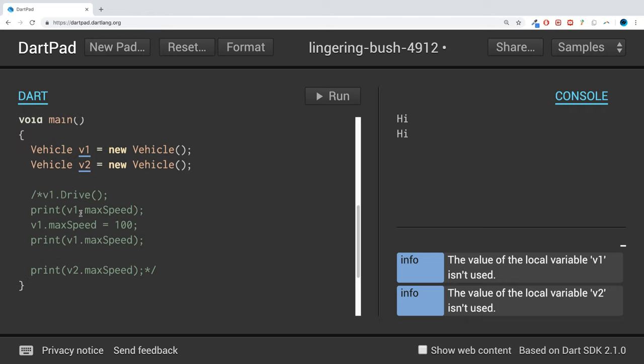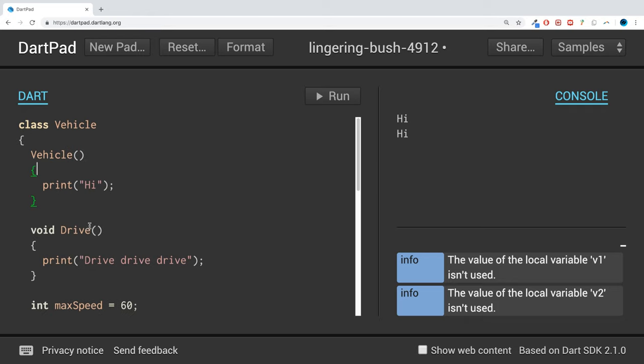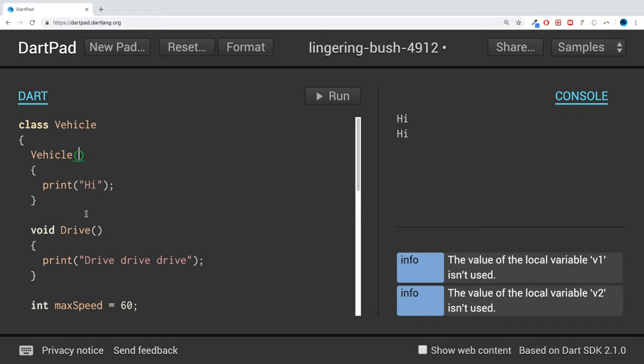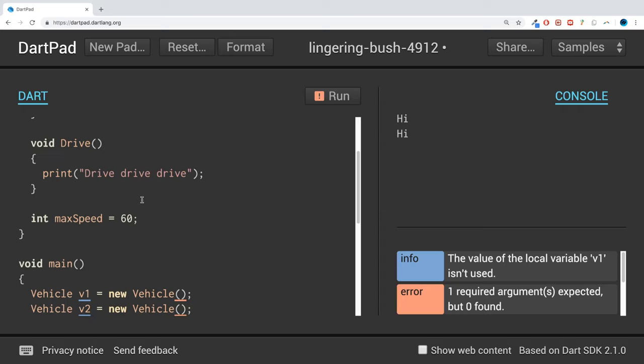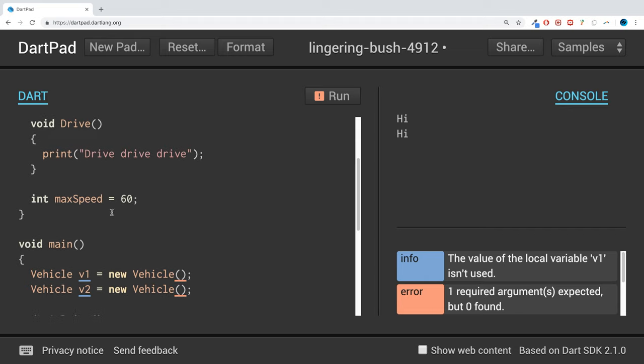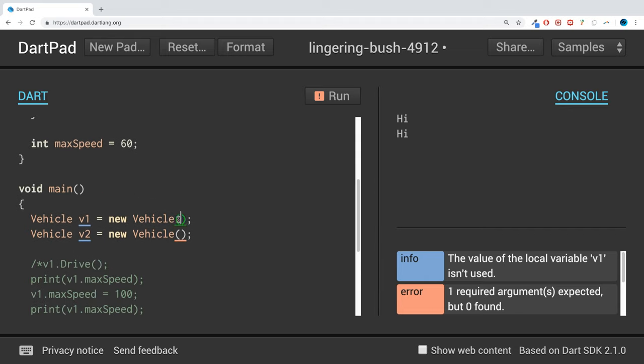Another thing that you can do is essentially pass in a parameter to your constructor as you normally would. If I did int, for example, this is the same way that you would give any other function. If I say int speed, we are expecting a speed value.